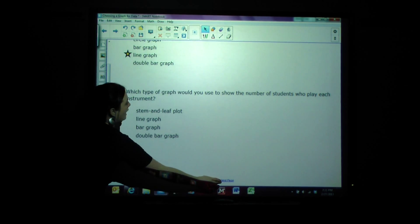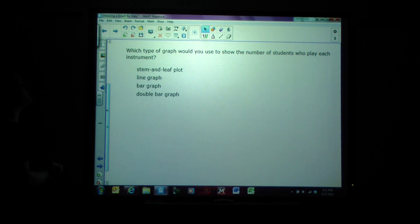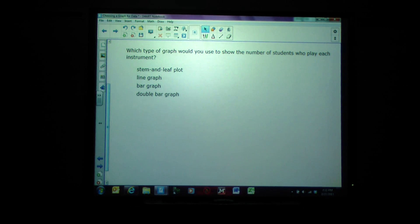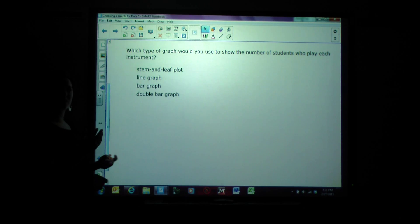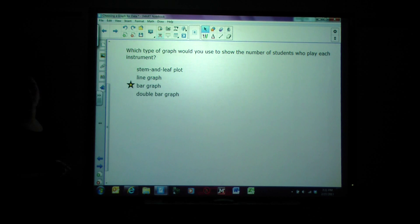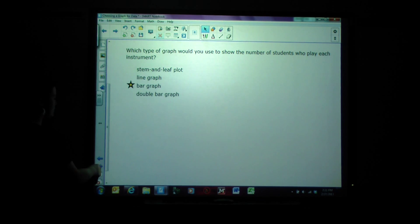Which type of graph would you use to show the number of students who play each instrument? The options are stem and leaf plot, line graph, bar graph, or double bar graph. Instruments isn't numerical data, so bar graph is the best because you can label the bottom of the bar graph with those instruments.